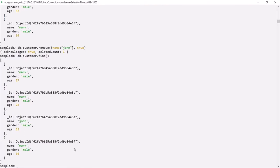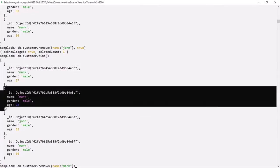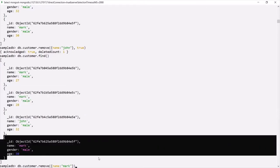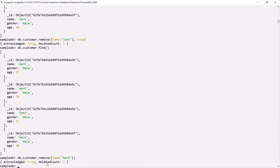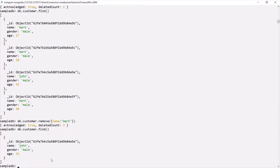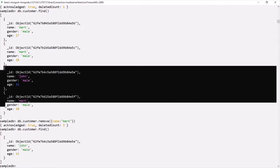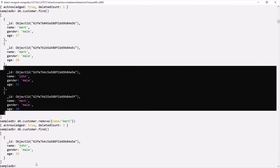We can also use remove to delete multiple documents. For that, for the second argument either pass false or simply omit it. If I change the filter to name should be Mark and press enter, this remove method will delete all documents where the name is Mark. In this collection we have three documents where the name is Mark, so all three will be deleted. If I press enter, the deleteCount is 3 — three documents are deleted. Let's check with find — now only one document is left in the customer collection, and those three Mark documents have been deleted.